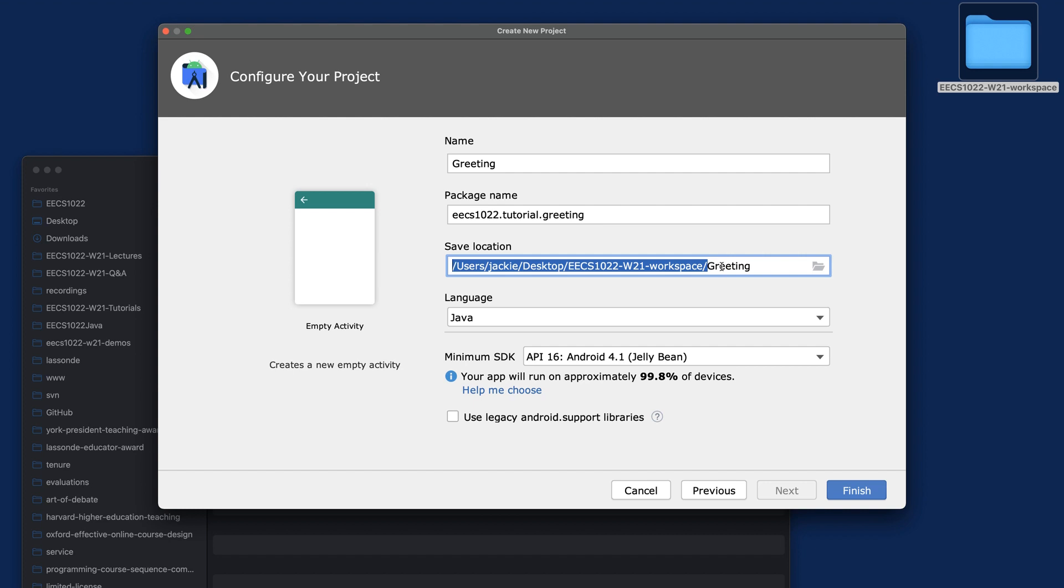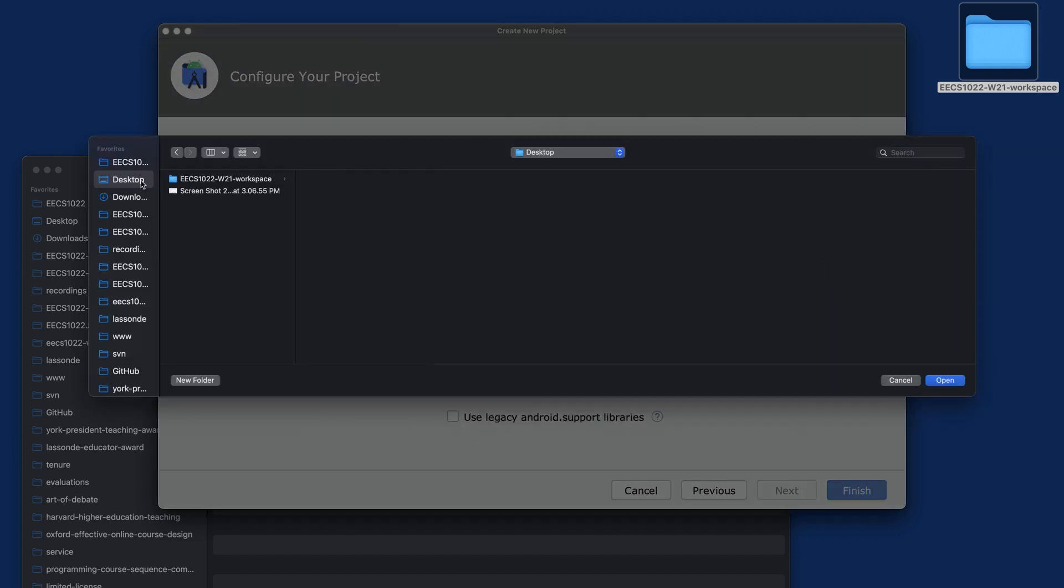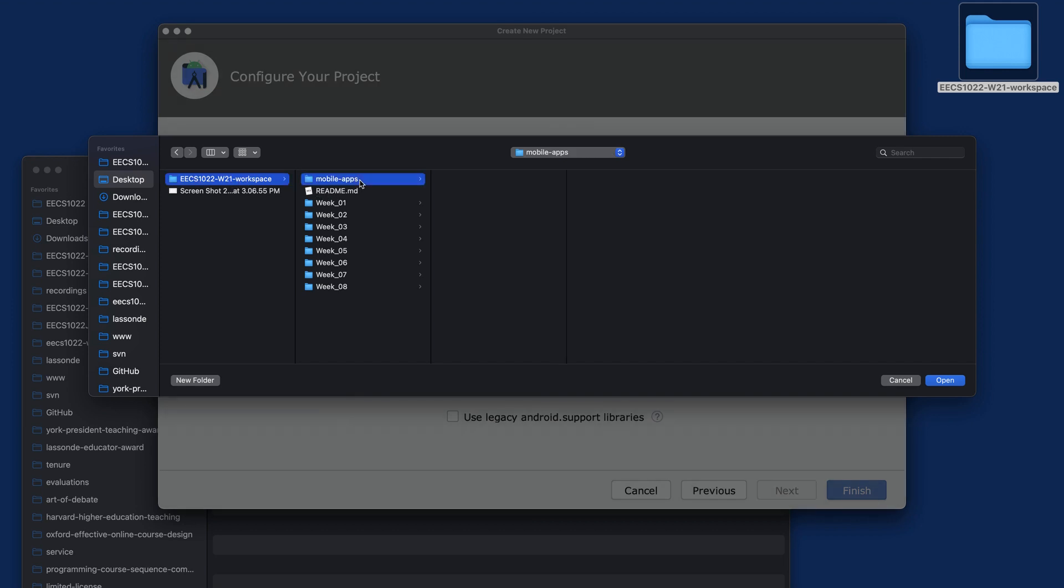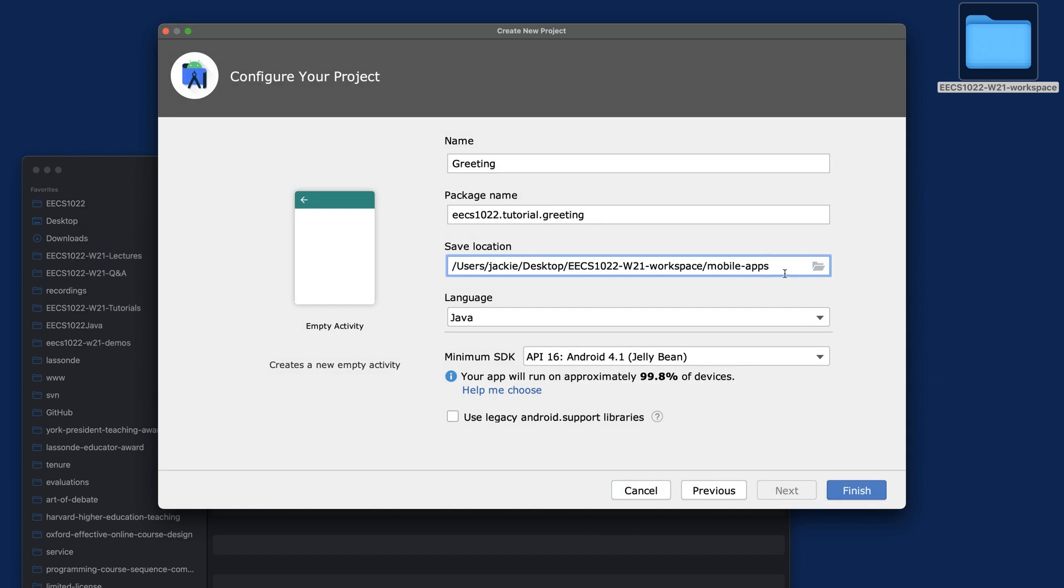By default, the path should be pointing to the Android Studio workspace. I suggest you simply go to Browse, go to Desktop, go to the workspace, then go to the mobile apps folder, and click Open. That would be the workspace for all the Android Studio projects.